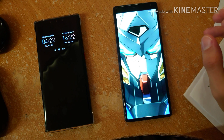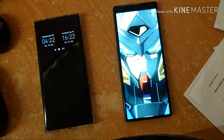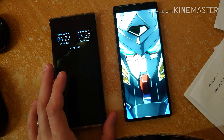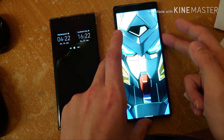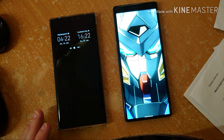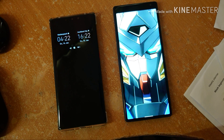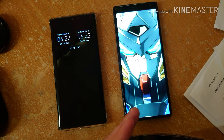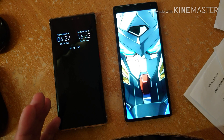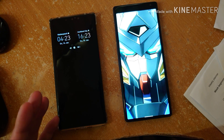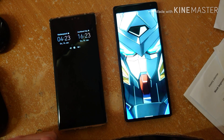That concludes my comparison between the swipe gestures of Emotion UI 11 and SailfishOS. I'd like to hear your opinions: which do you think has the more advanced swipe features? Should Android learn from SailfishOS, or should SailfishOS adopt some Android swipe features? Let me know in the comments. If you enjoyed this video, give it a thumbs up, subscribe, and until next time, bye!